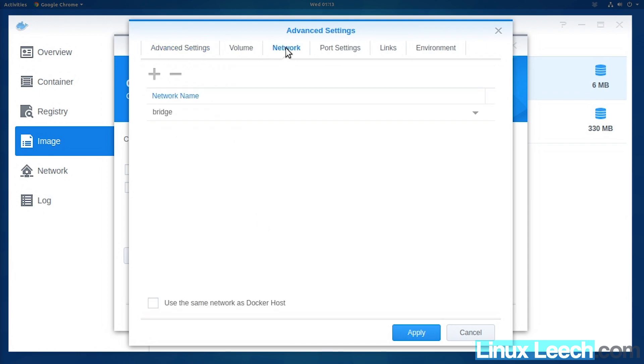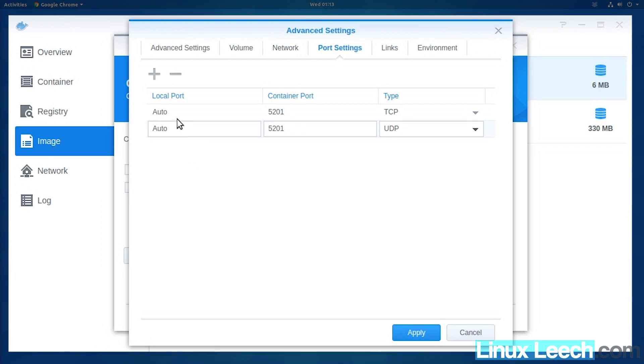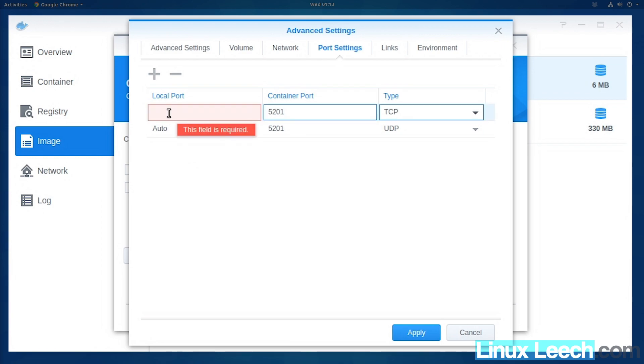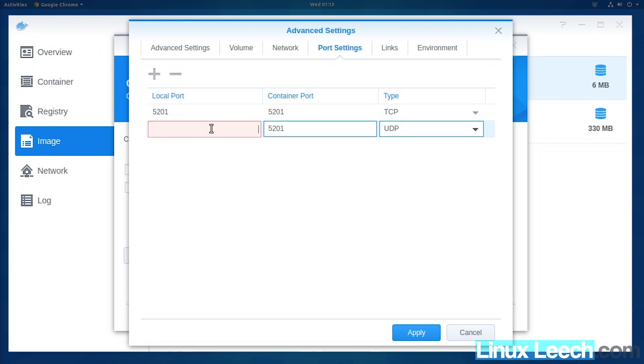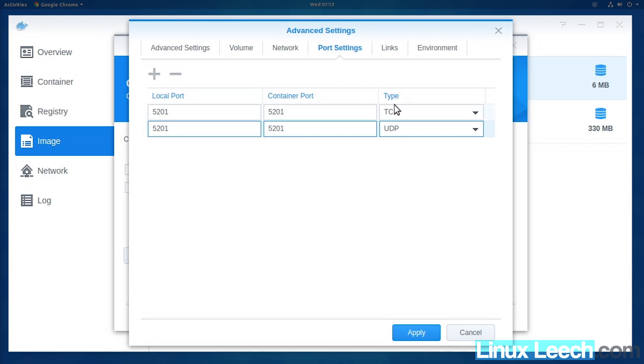We want to click on port settings, not network, and change auto to 5201, which is the default port for iperf3. Change this one to 5201 as well. Our iperf3 server will listen for both TCP and UDP connections on these ports.